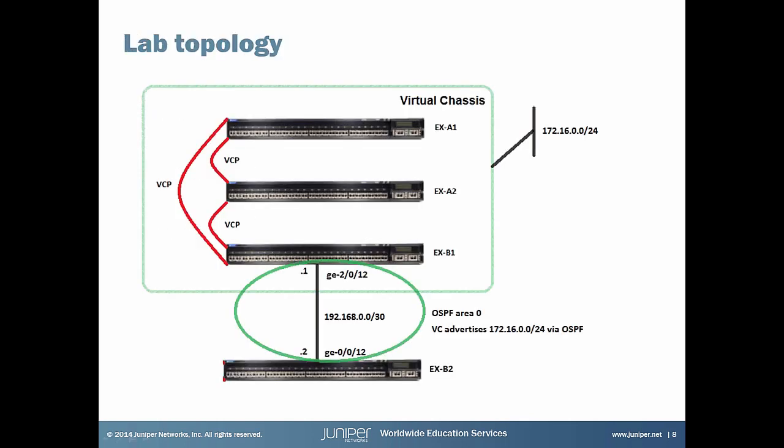Let's check now how VC behaves during switchover with and without HA features. That's my lab. Three EX switches work within VC. EX B2 is a standalone switch. Between VC and B2 standalone switch there is OSPF where virtual chassis advertises 172.16.0.0/24 subnet. During the test we will try to verify reachability of this prefix from EX B2 perspective.